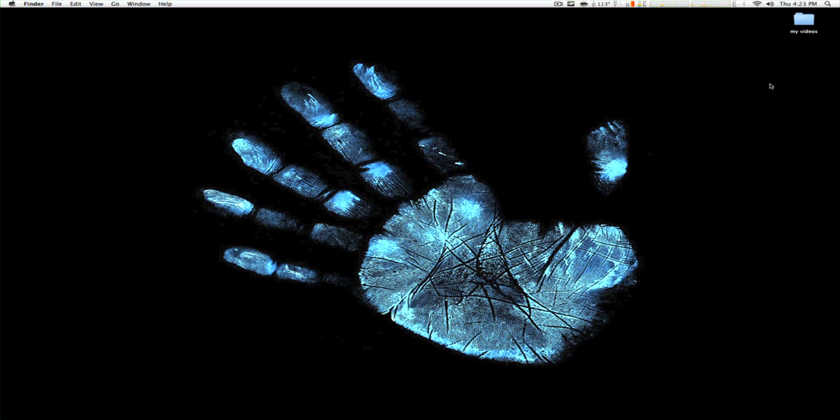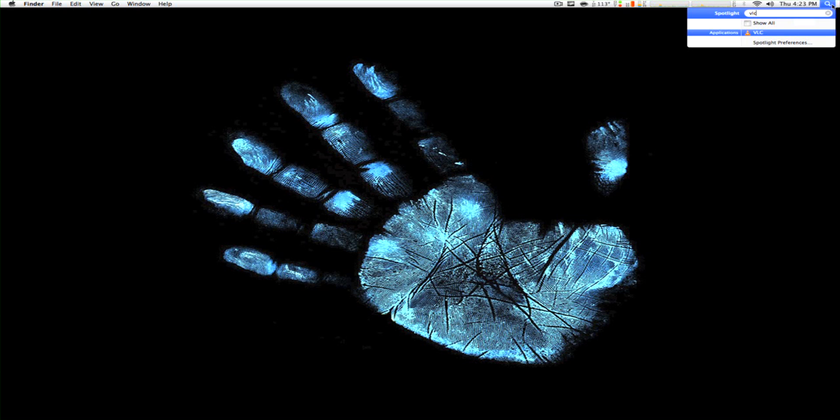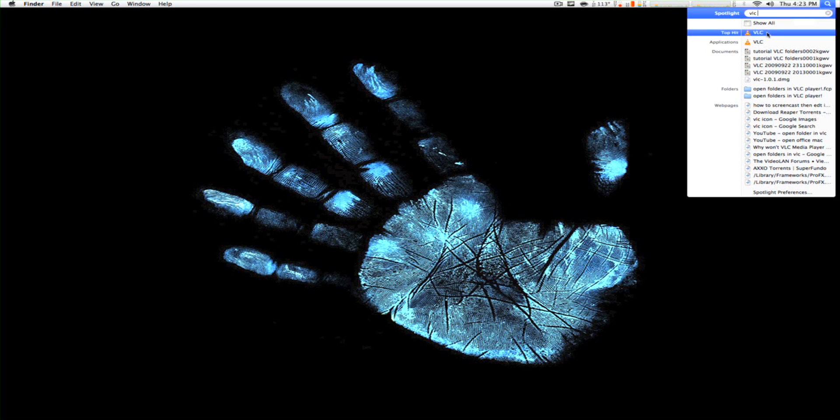So let's get started here, let's go up to Spotlight, open VLC player.